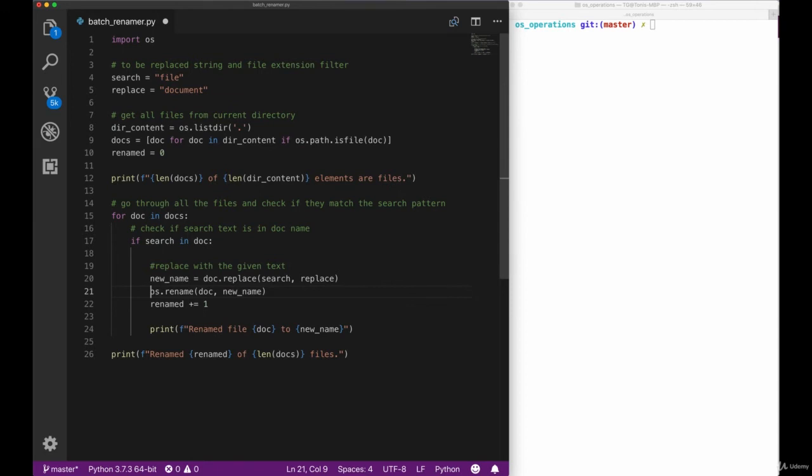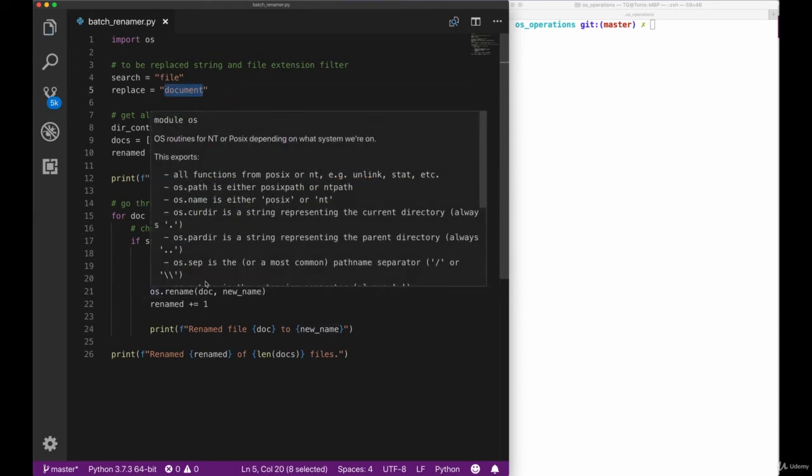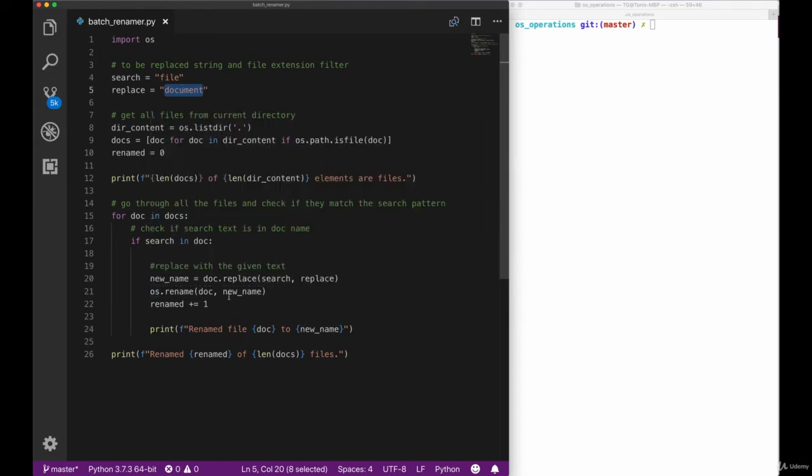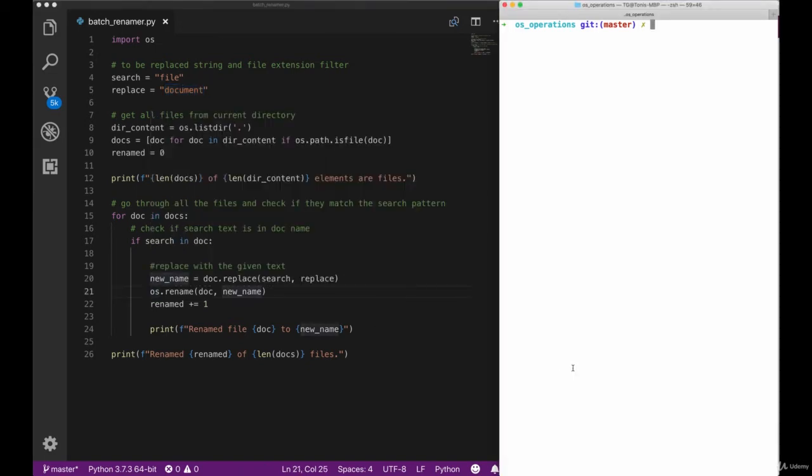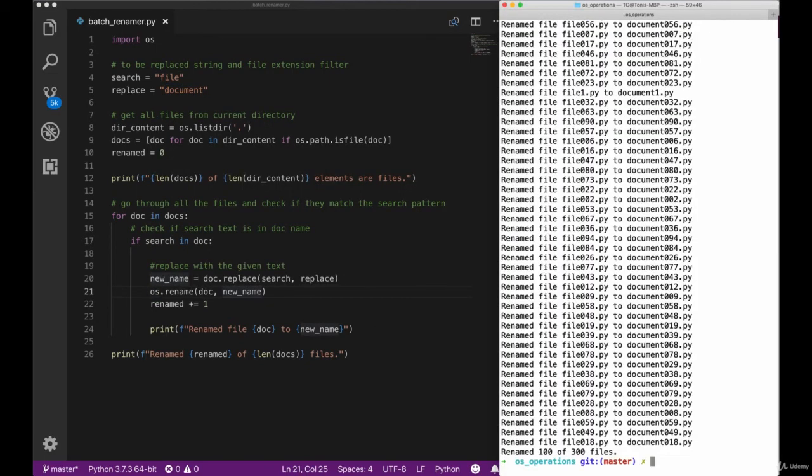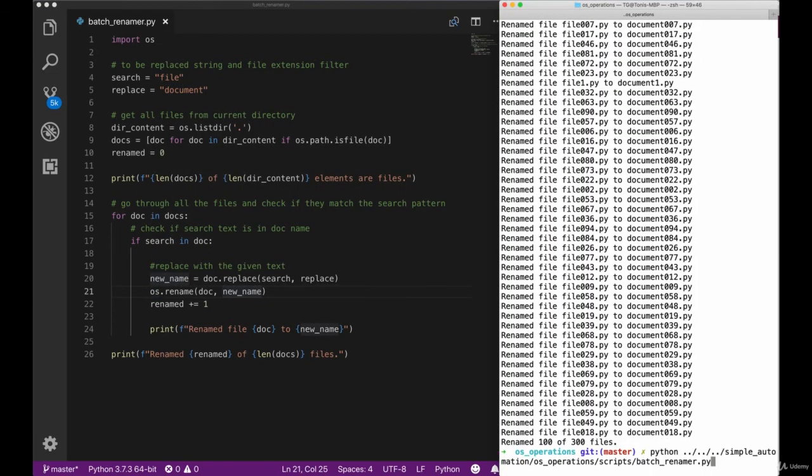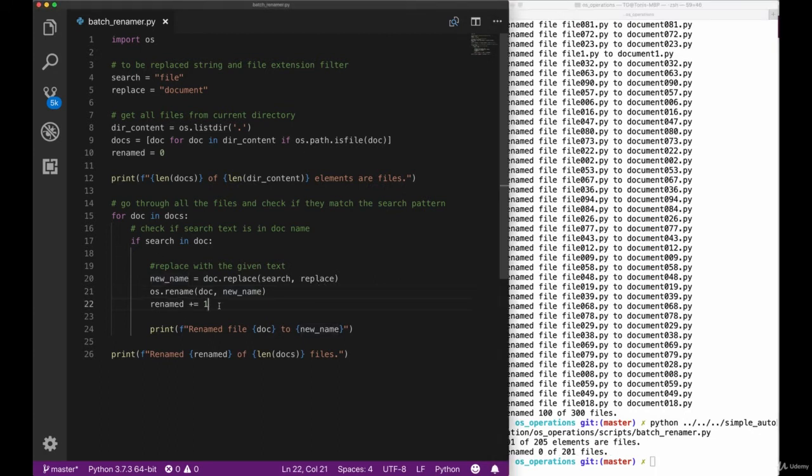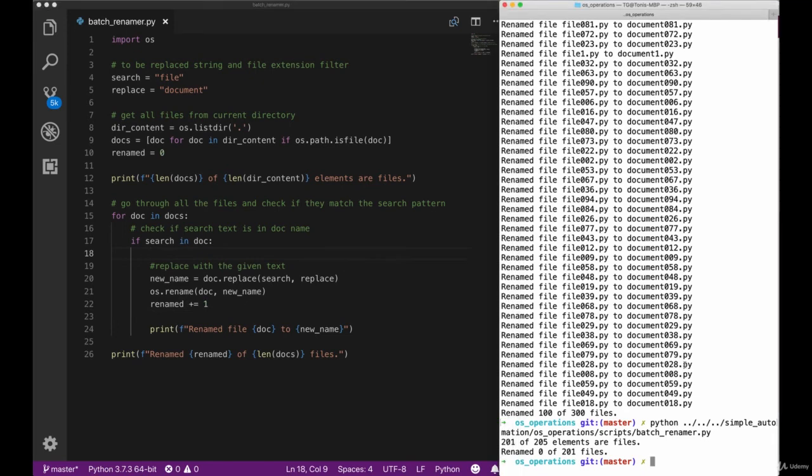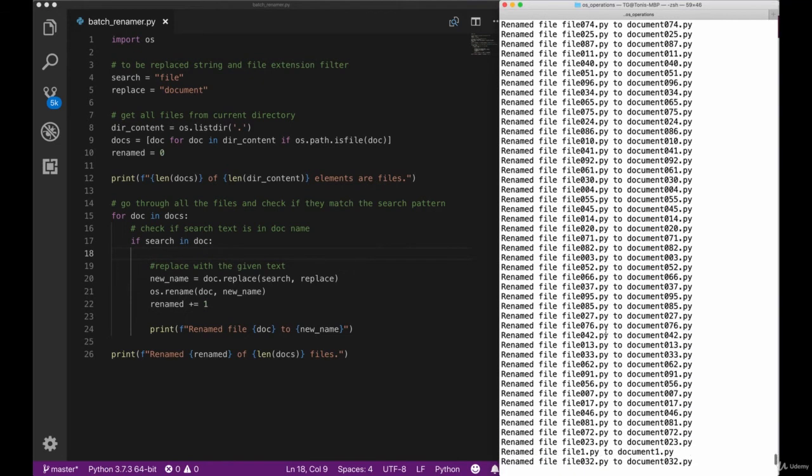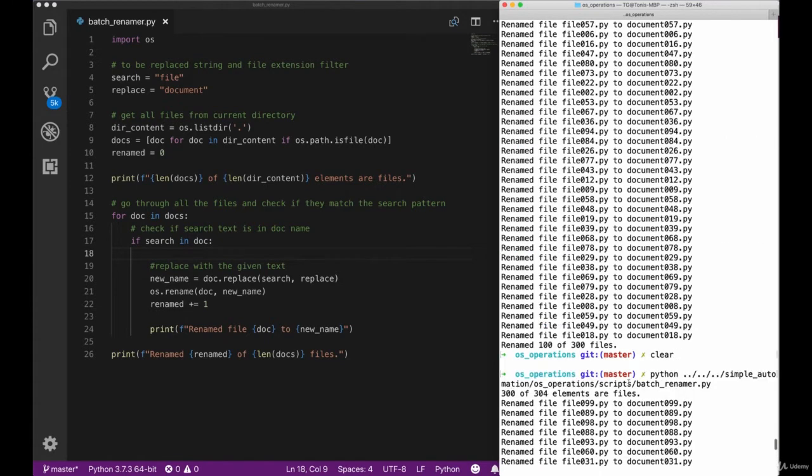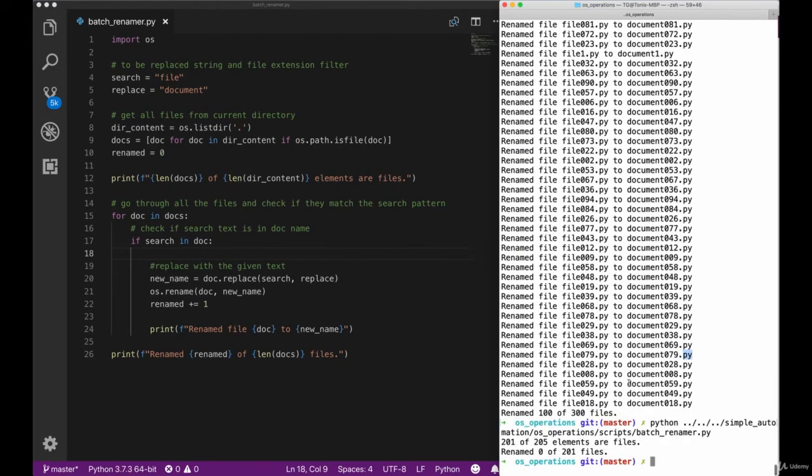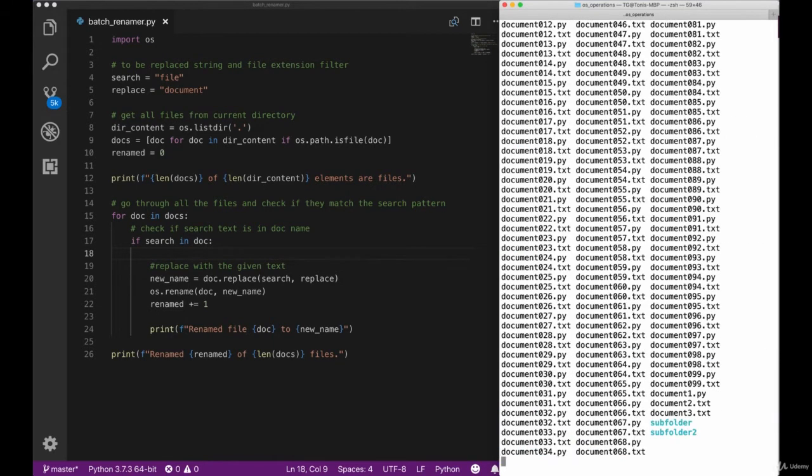Moving back to our script, we will now uncomment our os.rename method that will rename the files on our system. Let's go back to our terminal and re-execute our script. This time we can see the same output, but when we execute it a second time, we can see that 0 of 201 files have been renamed, since all of the files are now called document instead of file itself. Judging by the output of the terminal, we can now see that our script does what we want.